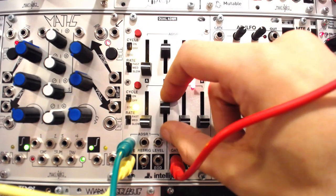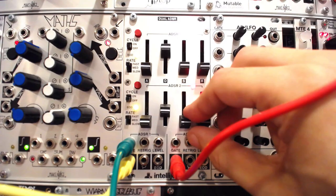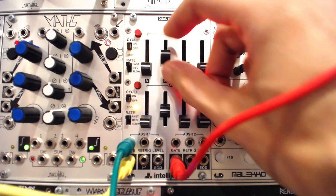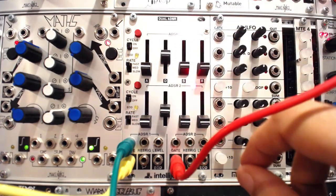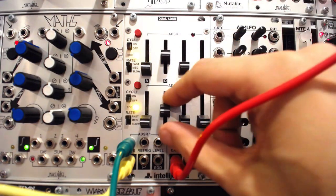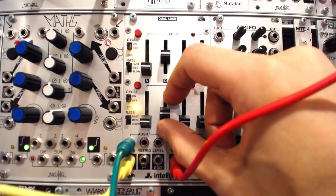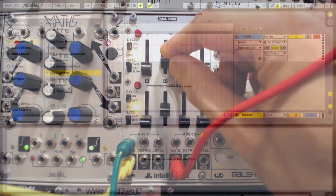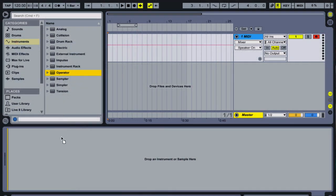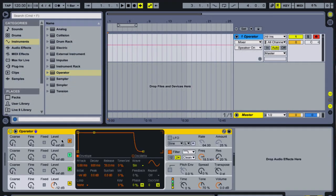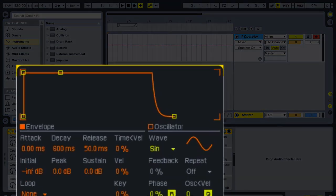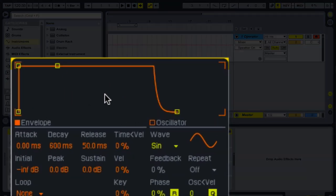If we start to apply this in our software synths, we should see the same activity with the built-in ADSR envelopes. Let's load Operator in Ableton and take a look at the amp envelope on Operator A, which should show up by default.